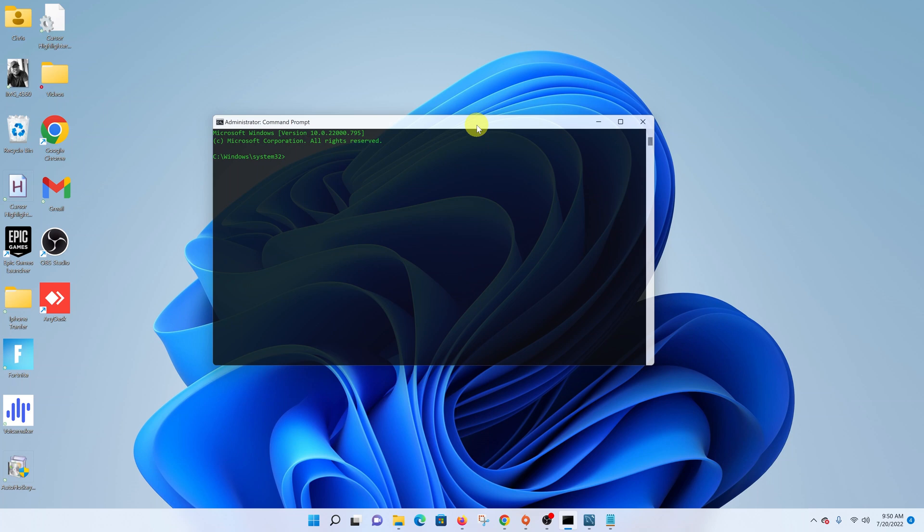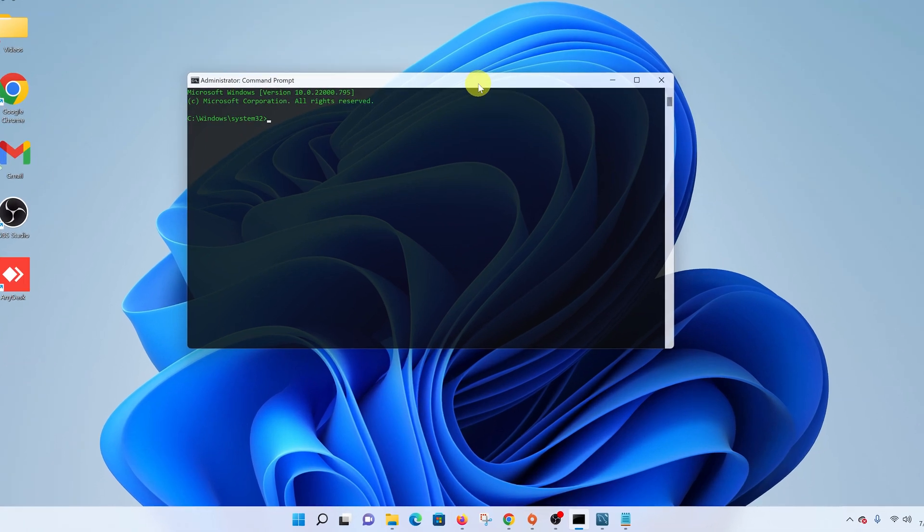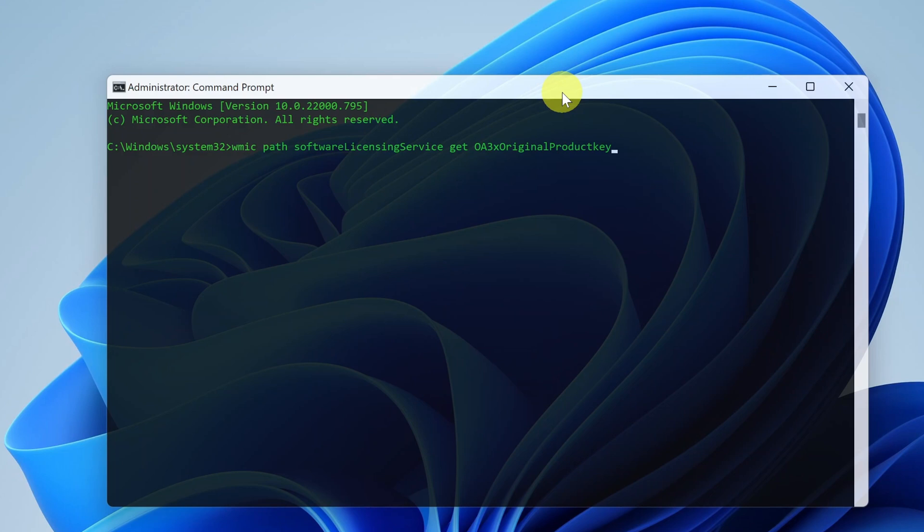Now, while you're here, I want you to type in this command. It's a very long command, but no need to worry. I'll leave it in the description below.